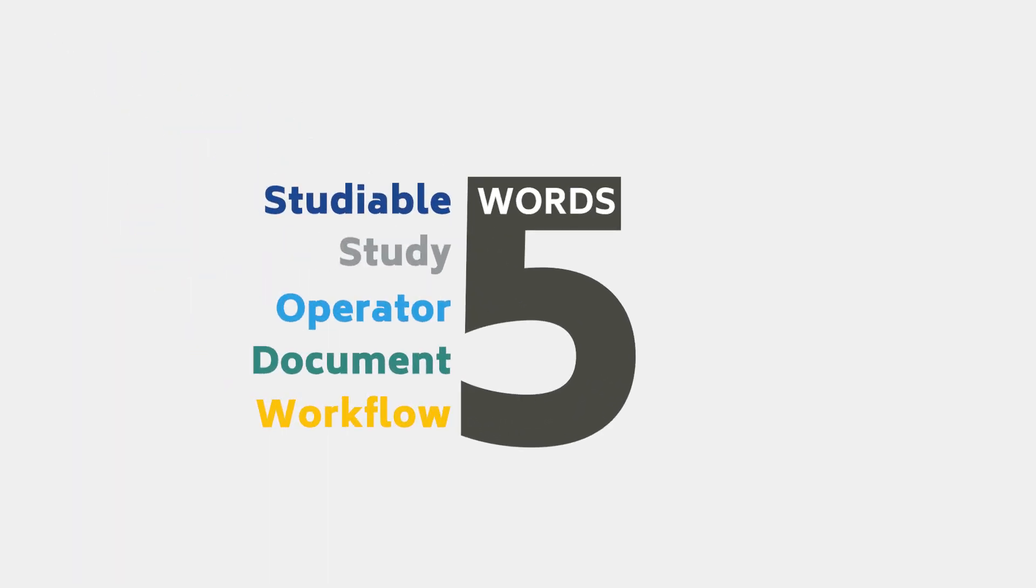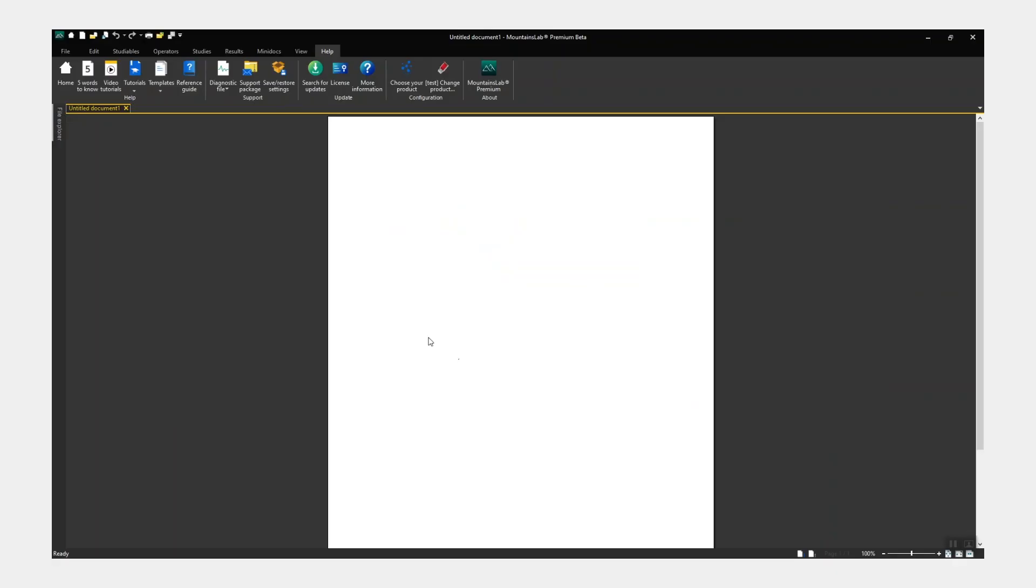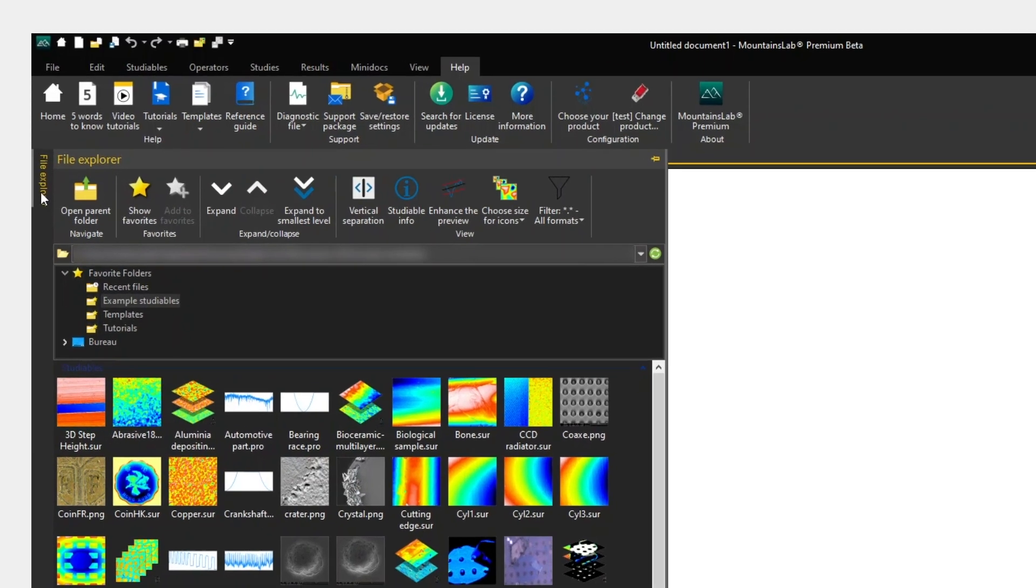Now that we've mastered the basics, let's open MOUNTAINS and create a new document. The file explorer can be accessed on the left and lets you browse to documents and studyables.